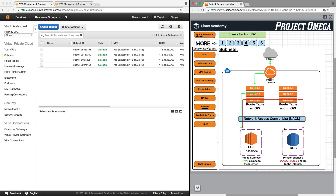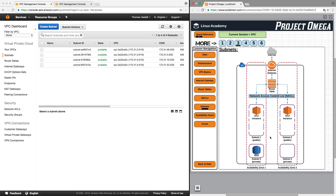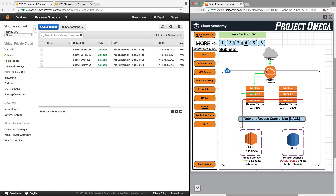For a public subnet, it is going to have a route — it is going to be connected to a route table, and the route table is going to have an internet gateway attached, allowing information and data to flow in and out of the subnet to and from the internet. A private subnet also has to have a route table associated with it, but the route table cannot have an internet gateway attached. This allows information to flow from one subnet to another within the VPC, but will not allow traffic to go through the internet gateway out to the internet.